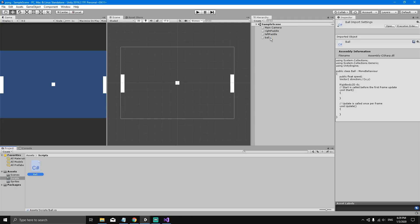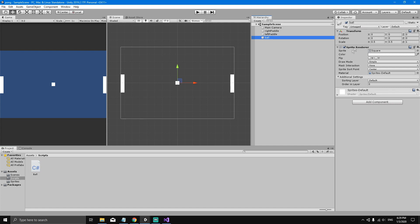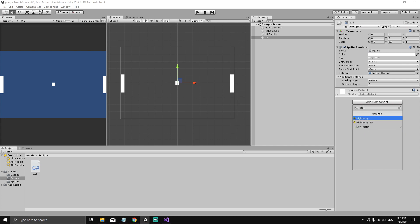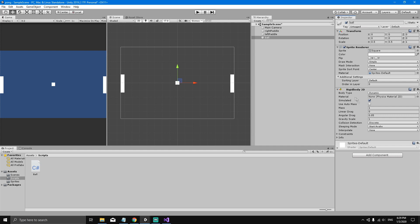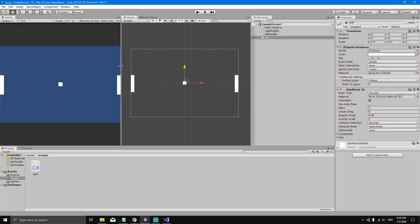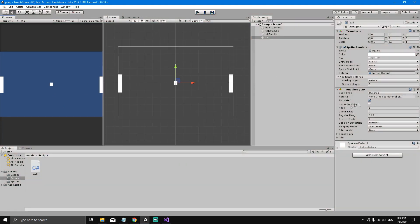Back in the Unity editor, select the ball. You can see it has a Transform and a Sprite Renderer component. Click Add Component and search for Rigidbody 2D to add it. By adding a Rigidbody 2D we're telling Unity that this game object should be affected by physics — so if you hit Play, the ball will now fall due to gravity.